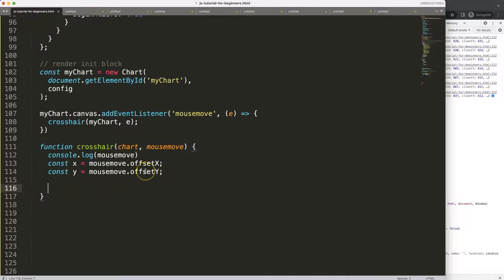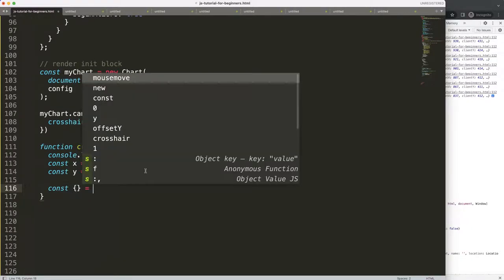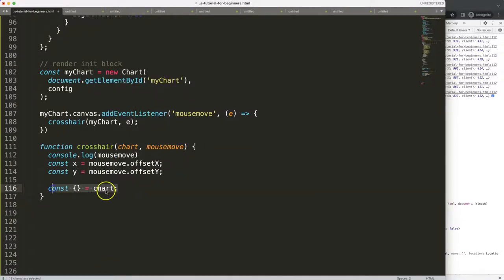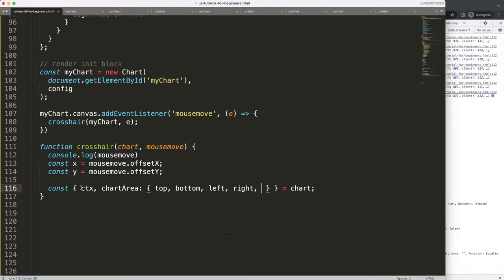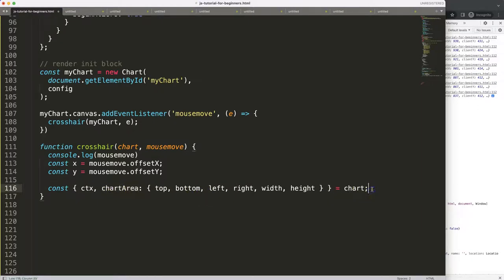Now we can start drawing. I'm going to use object destructuring — if you want to understand what that is, check the description box for the video on understanding object destructuring for Chart.js. From the chart object I want ctx, because ctx allows us to draw on the canvas, and chartArea, because I want the positioning and specifically the width and height of the lines. The chartArea has top, bottom, left, right, width, and height.